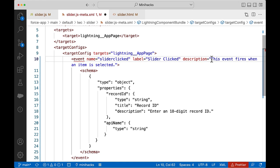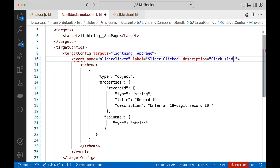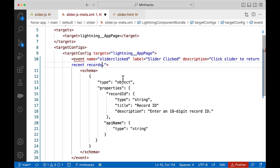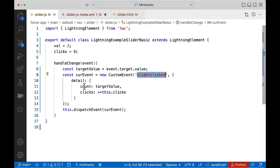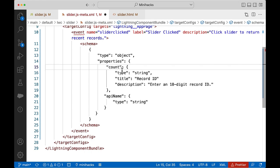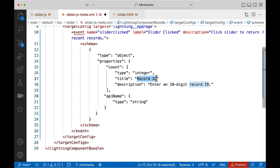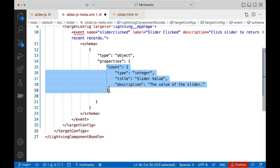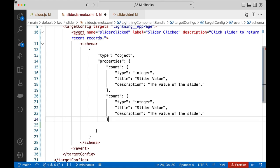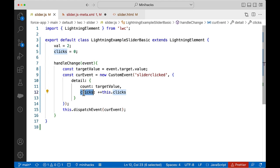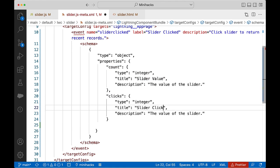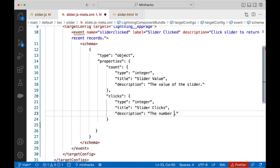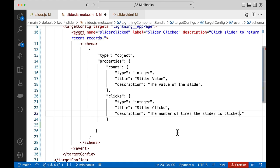Let us also add the label and description, which are displayed in the App Builder. Let us give a meaningful name and description. Schema is where we specify the data sent in the event detail, so let us add the two properties count and clicks to the schema. Both are integer data types, and we can also add a title and description which can be used in the Lightning App Builder.